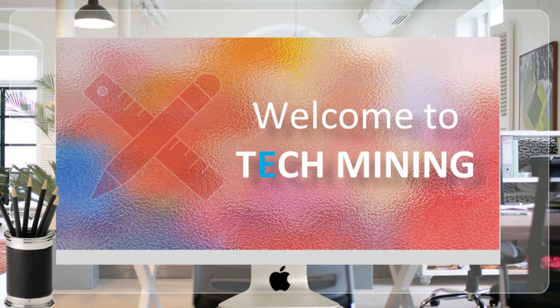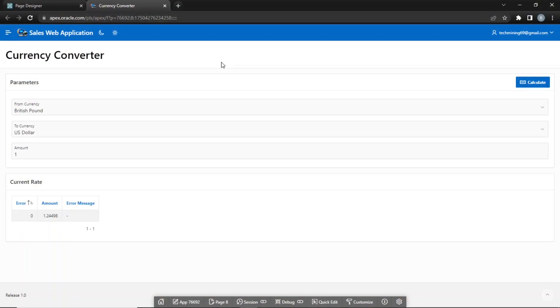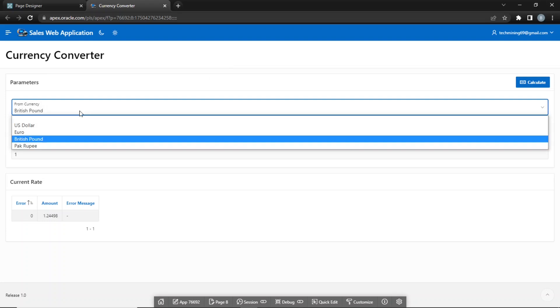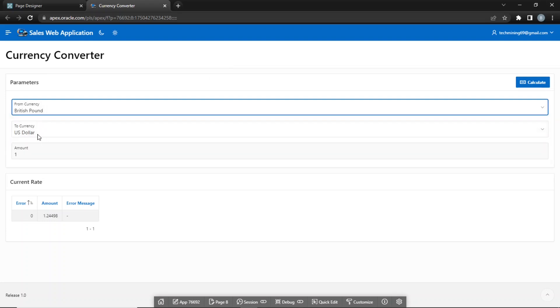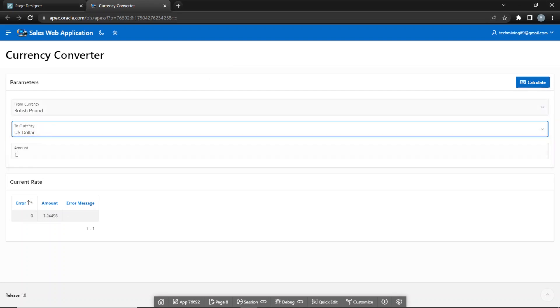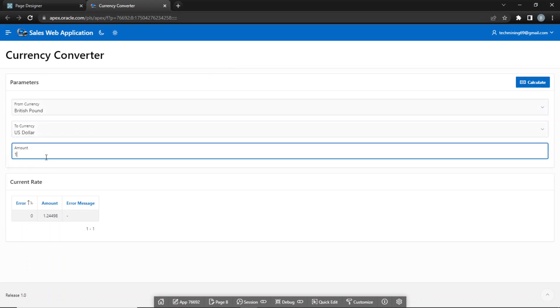A very warm welcome to Tech Mining. In this video, you will learn how to fetch data from an external web source using the RESTful Data Source feature of Oracle Apex.